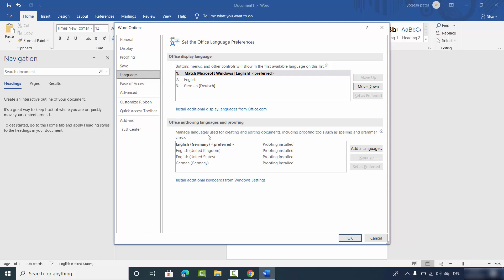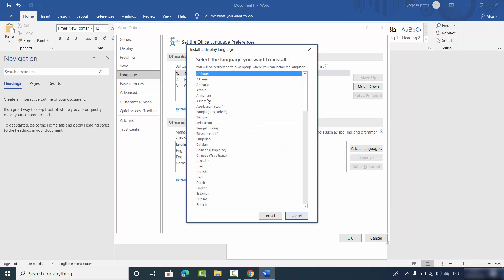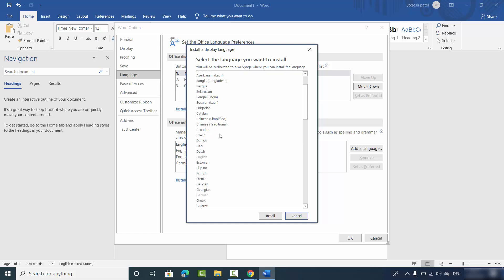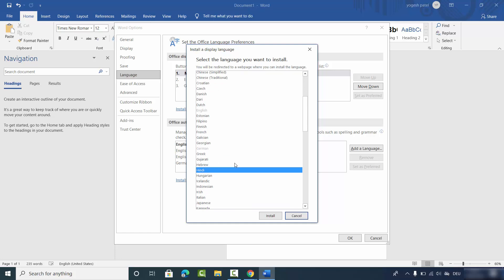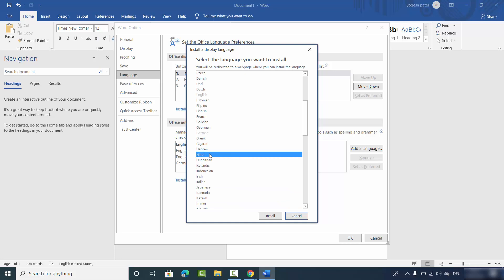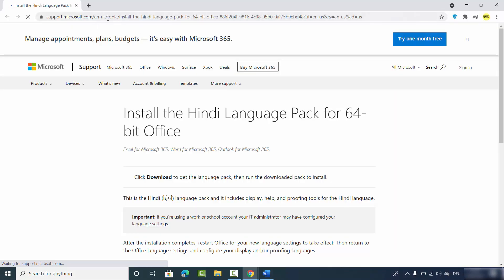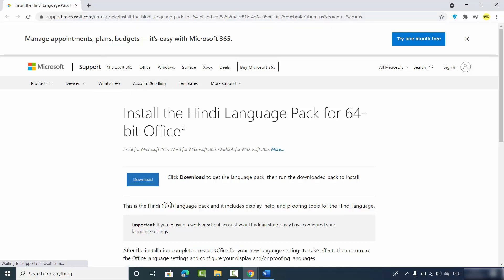In the Office Display Language section, you can add any number of languages. To add an extra language, click on 'Install additional display languages' from Office.com, and from there you can choose any language. For example, I want to choose Hindi — select the language you want to install and then click on Install, which will open the Microsoft.com website in your default browser.